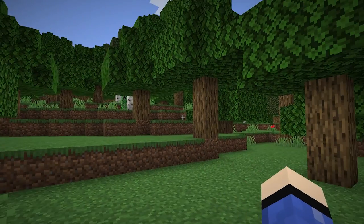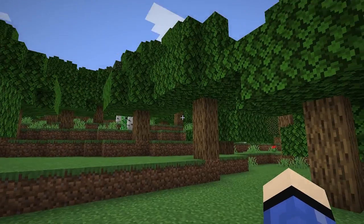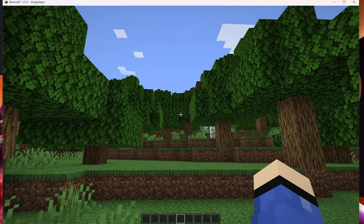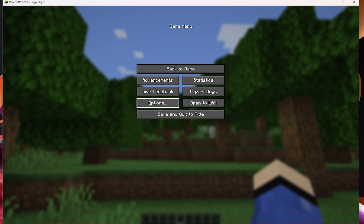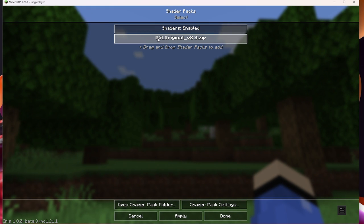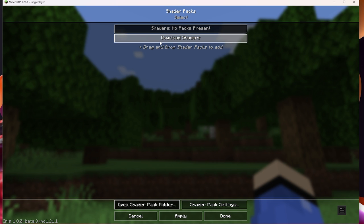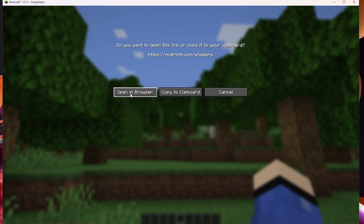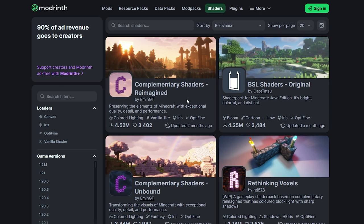As you can see, we don't have any shaders installed yet. Press Escape, then go to Options, then Video Settings. At the top you'll see Shader Packs — click on that. Yours will be empty at this point. Click the button to download some shaders, then click Open in Browser.